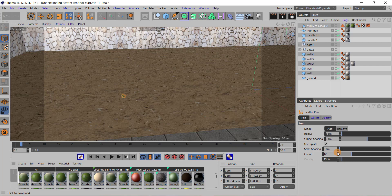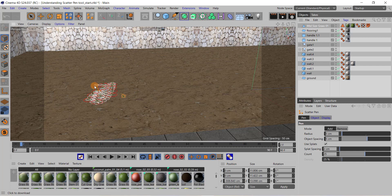I need to put a value in the count edit box — suppose 25. Now I will start clicking on the ground, just like painting. I am moving my cursor over the ground by pressing and holding the left mouse button.